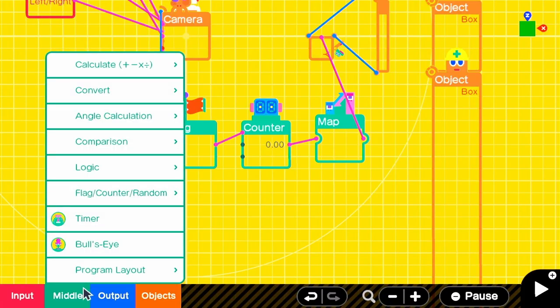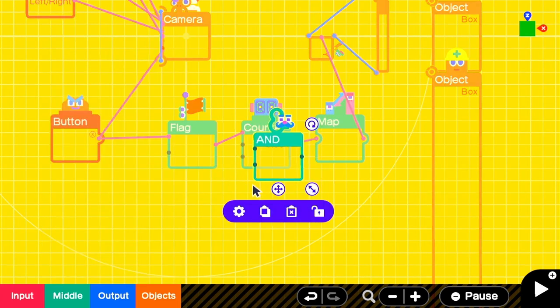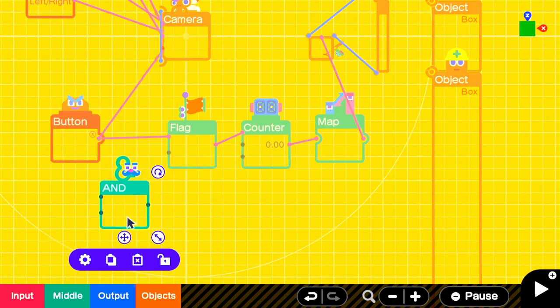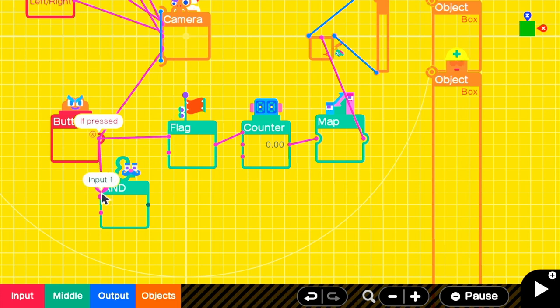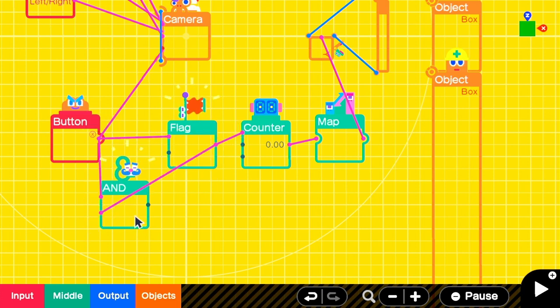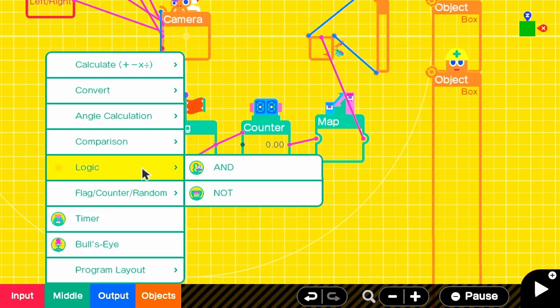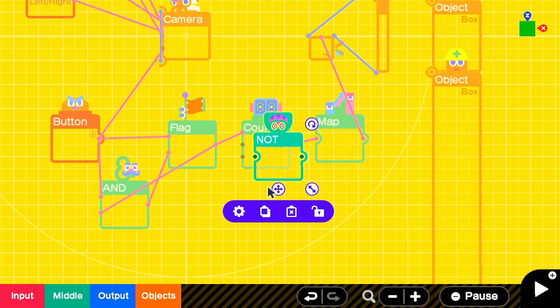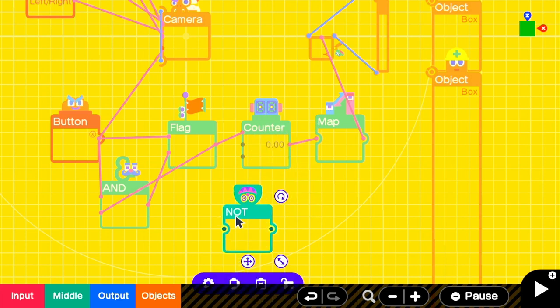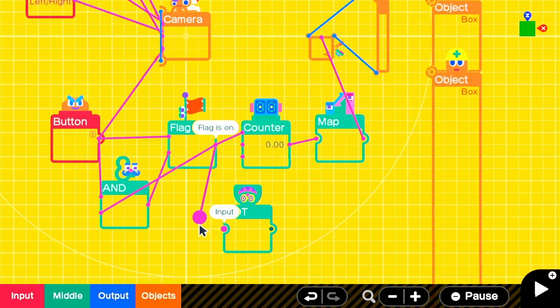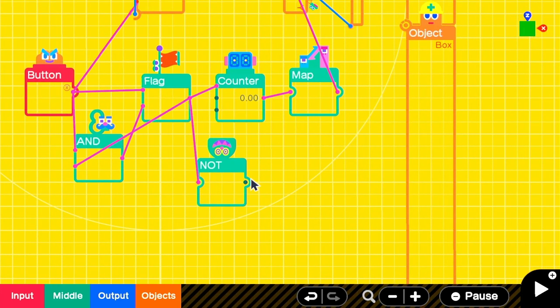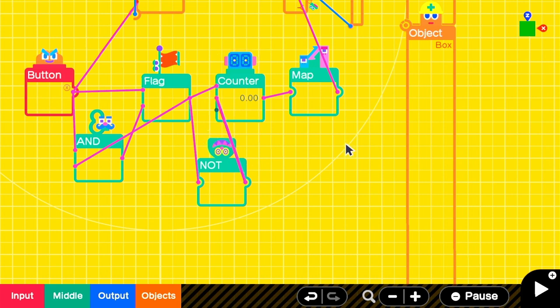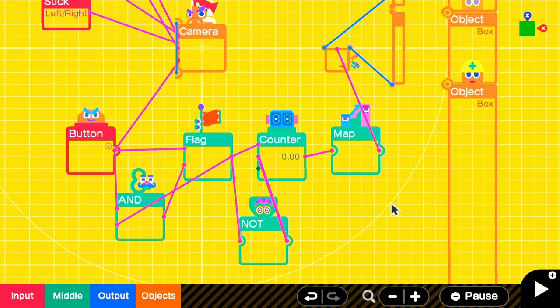Now, to be able to toggle that, we'll add an AND nodon and make it so that when the flag is on and the button is pressed, we'll turn the flag off. Then we want to handle that flag off signal. We'll take out a NOT nodon and run the flag through it. When the flag is NOT on, we'll want to be counting down closer to that closed door position. It's actually really simple.